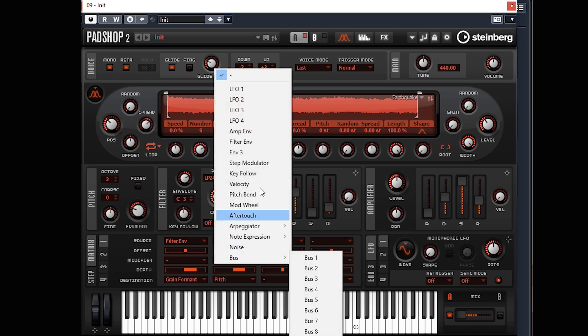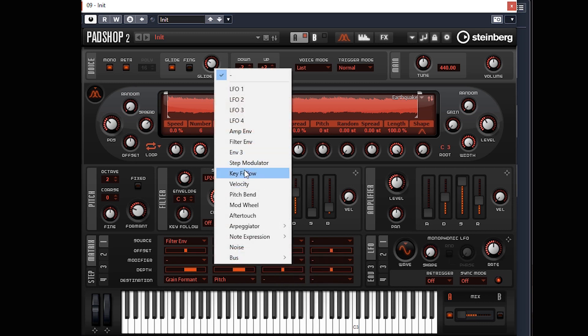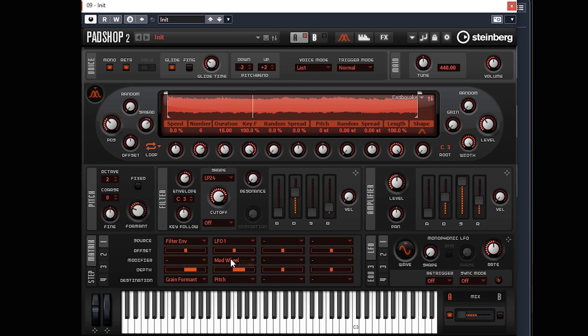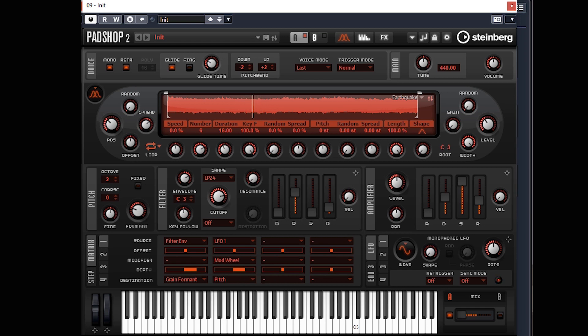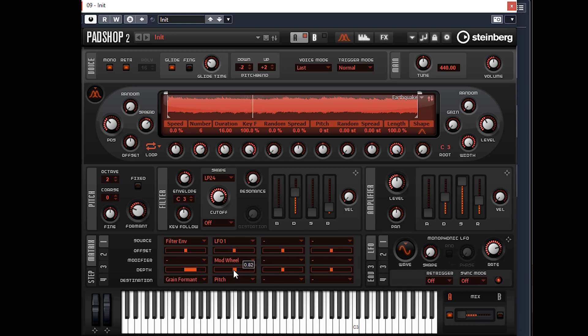We only want it to work when we've got the modulation wheel. The modifier is the mod wheel, so it won't work until I put my mod wheel up. Obviously it's way too much at the moment, so we want the rate up much quicker. Then we'll turn this right down. Hold down shift to get finer increments.